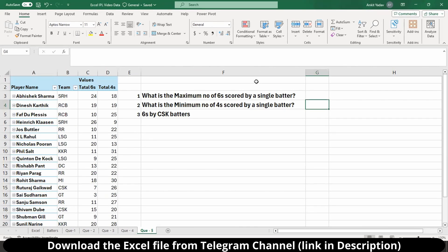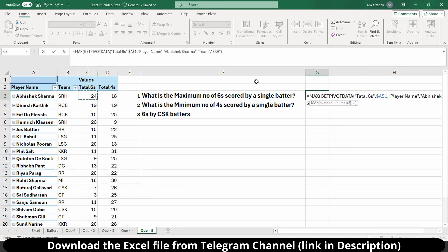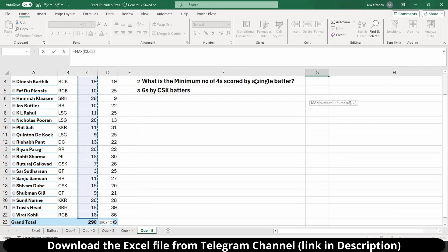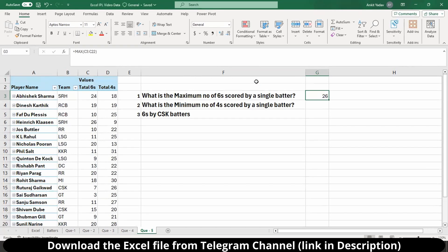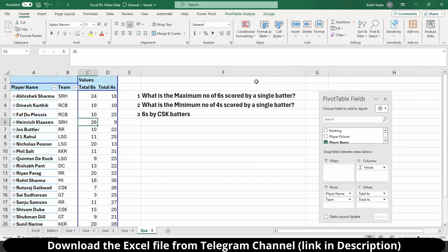Now let's talk about the next question where we have a pivot table and need to answer three questions: what is the maximum number of sixes scored by a single batter, the minimum number of fours scored by a single batter, and sixes scored by CSK batters. To find the maximum number of sixes, we use equals MAX, tab, select the entire sixes range, close the bracket, and press enter. We are getting 26. Cross-validating, the most sixes are 26.